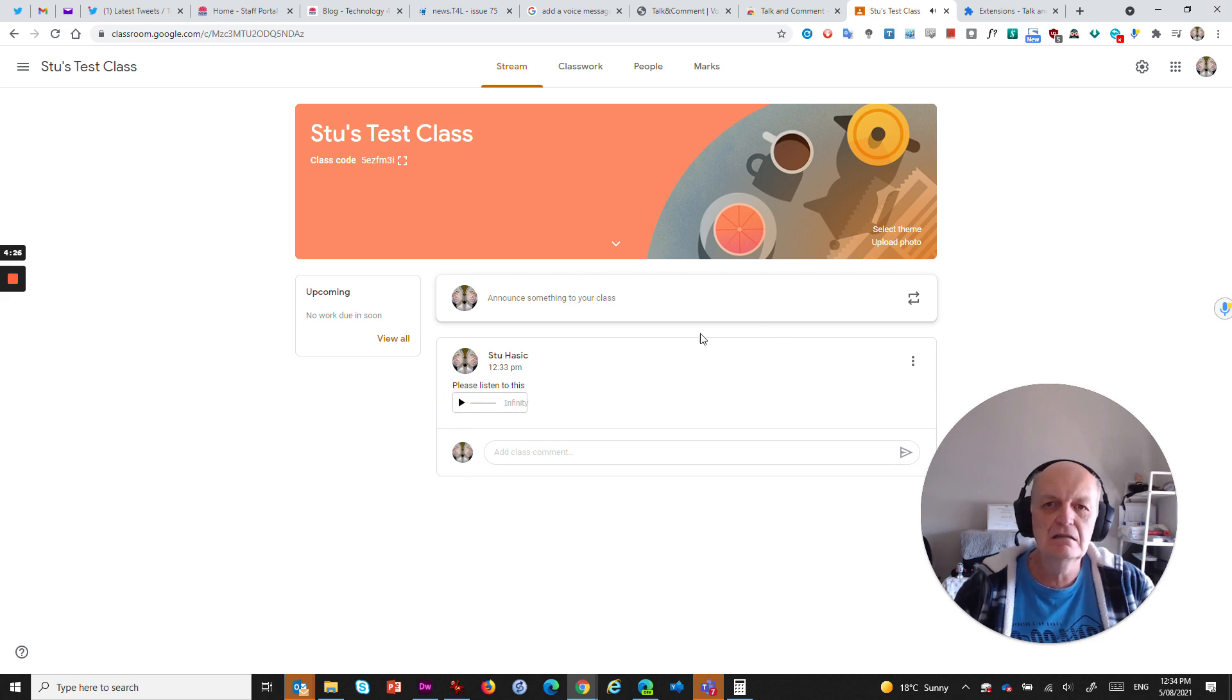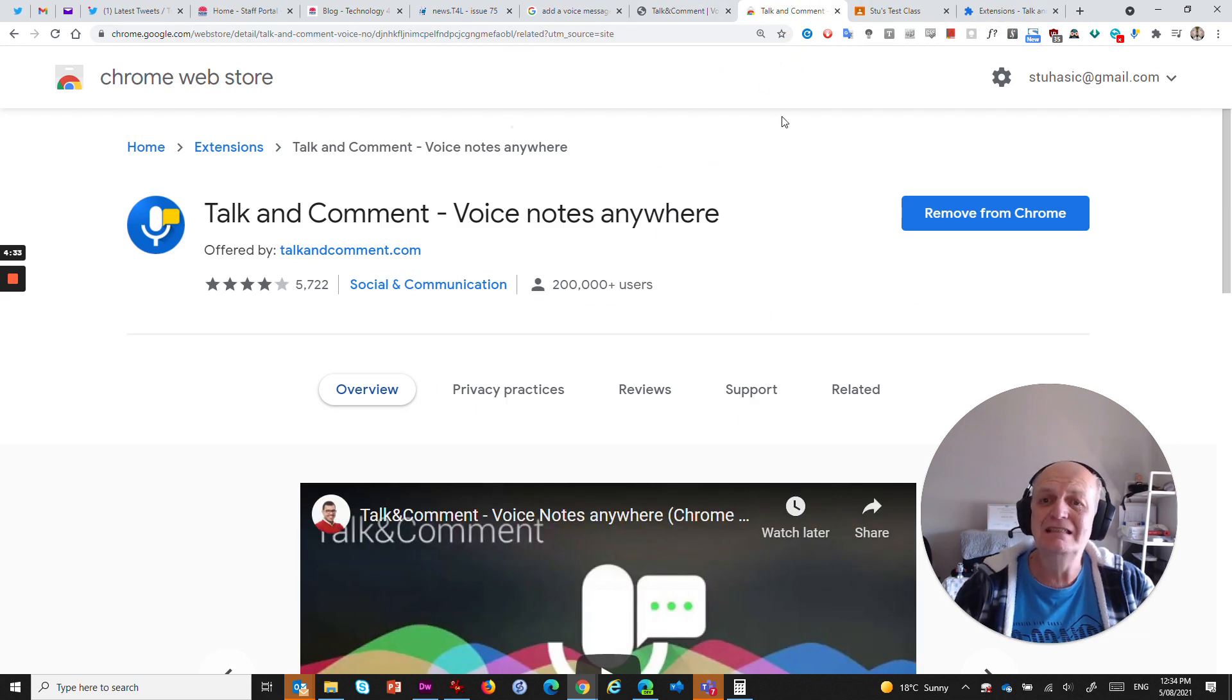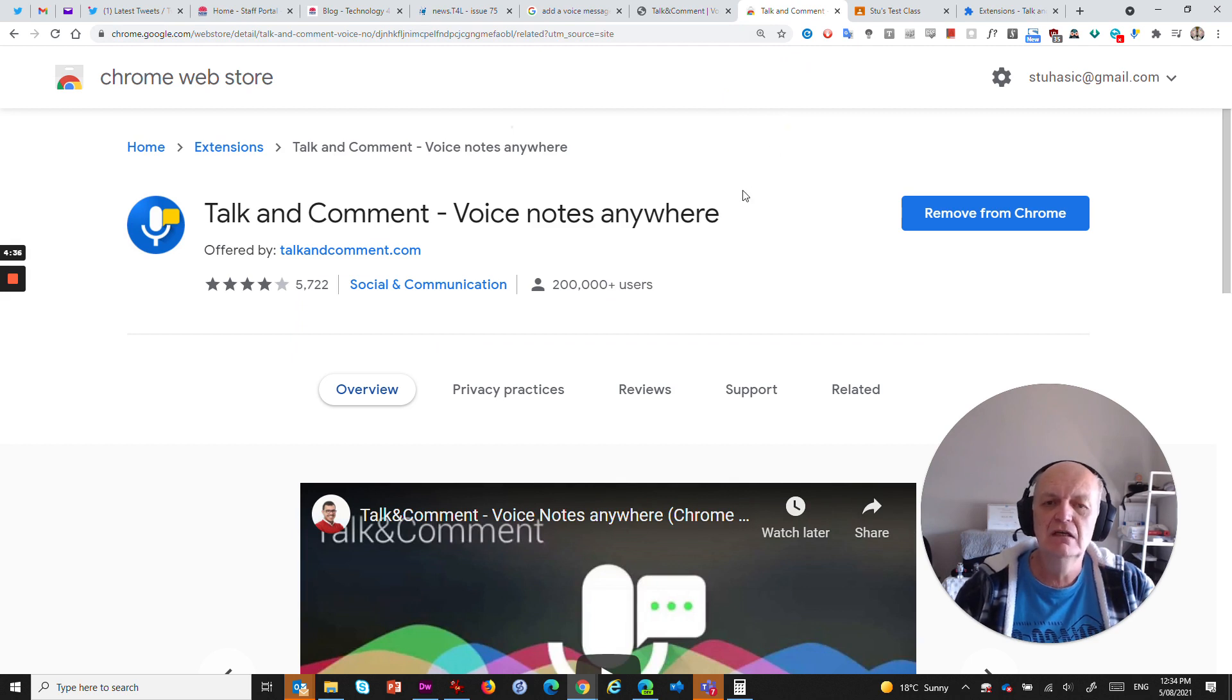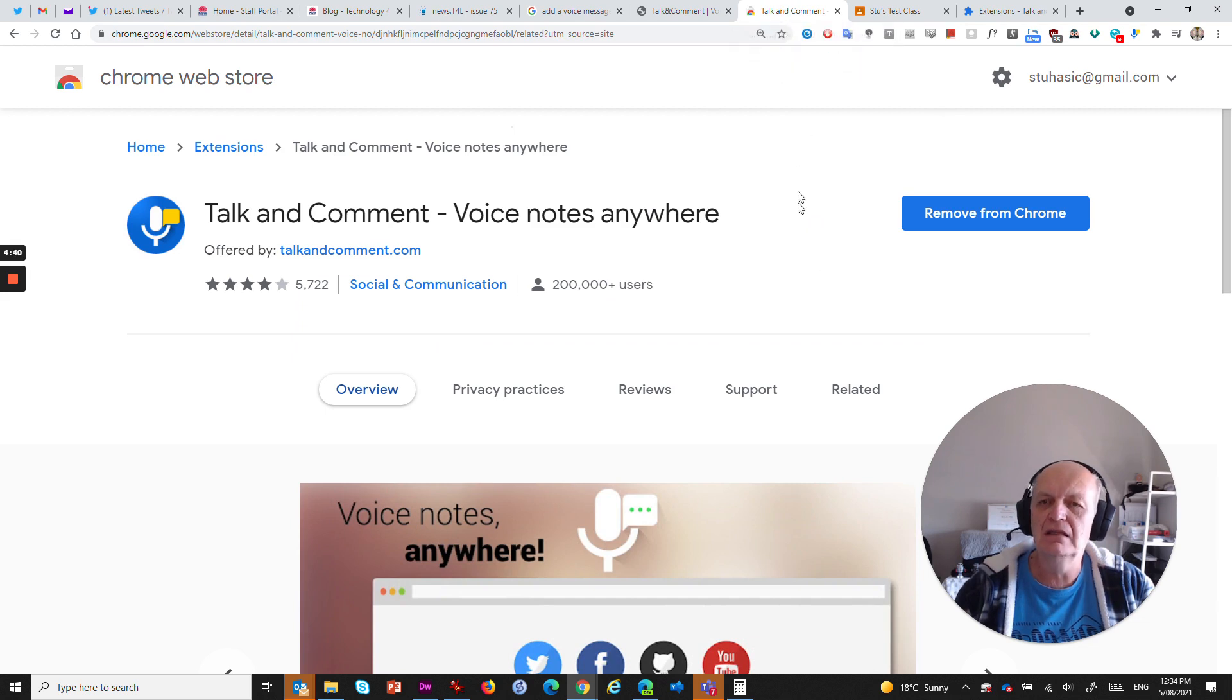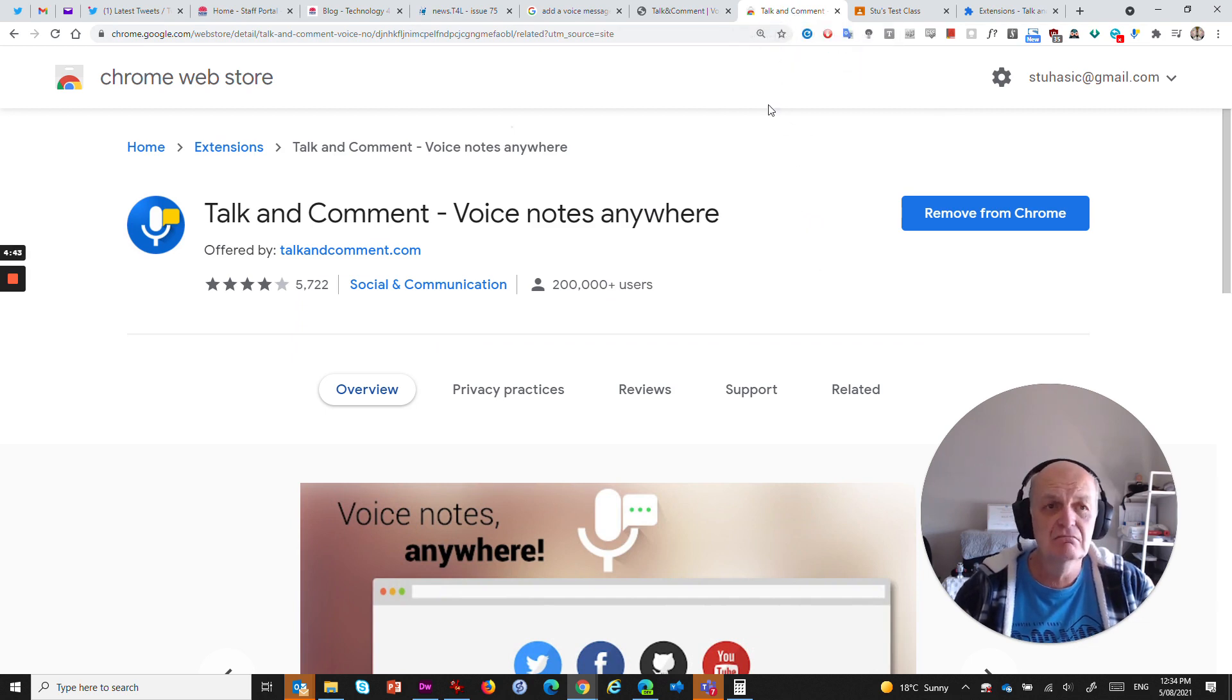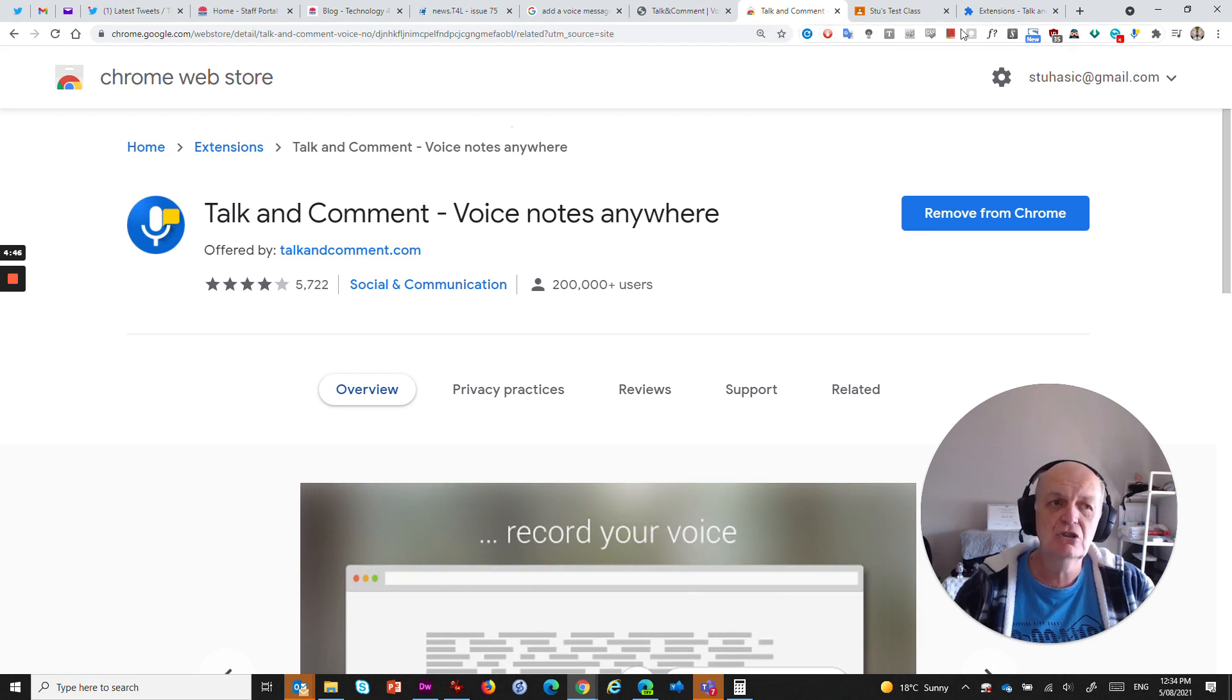So that is the extension that's called talk and comment. It saves that voice for 90 days. So that is something that you need to be aware of. It's not going to be a permanent thing. So it's only a comment that gets attached for a period of time. So does that answer or does that solve your particular question?